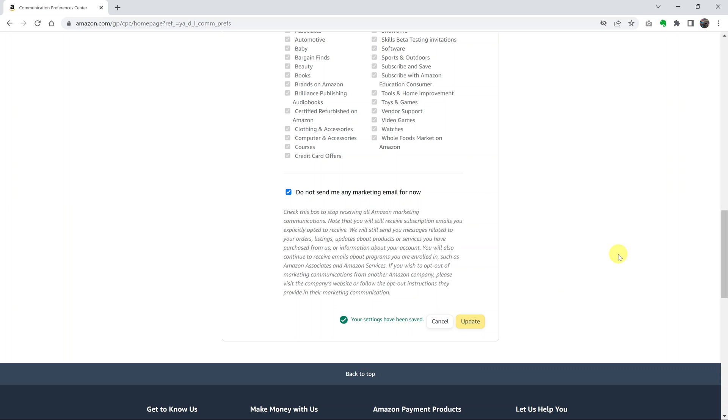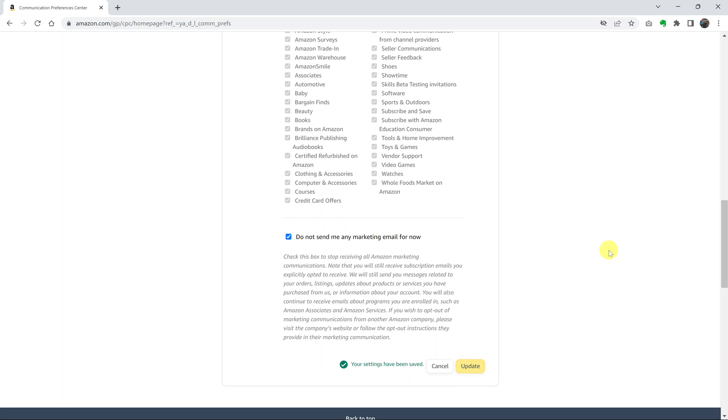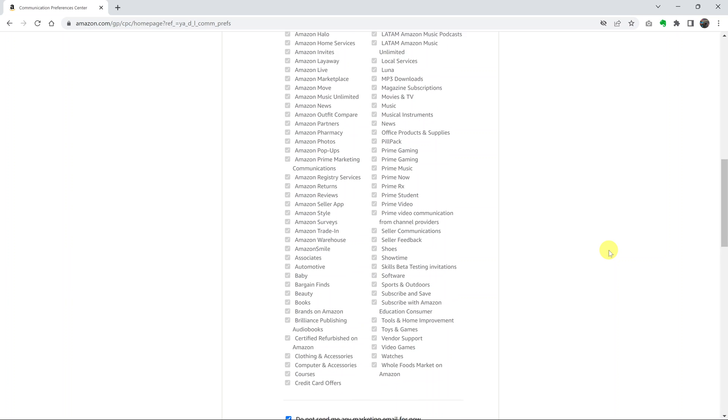Once your settings have been saved, that's it - you have now disabled marketing emails or promotional emails from Amazon.